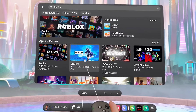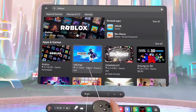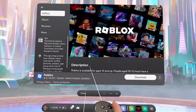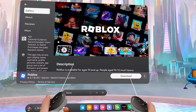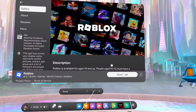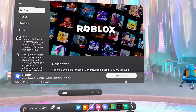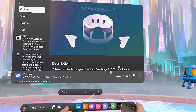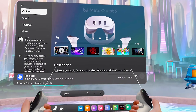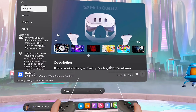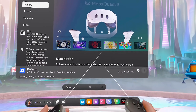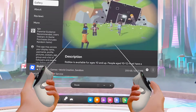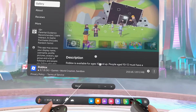From the Meta Horizon Store, go ahead and select the Roblox app, and then proceed to click on the download button at the bottom right-hand side. The Roblox app will now start downloading and installing onto your Meta Quest 3S or Meta Quest 3.